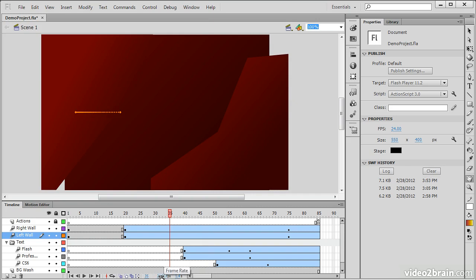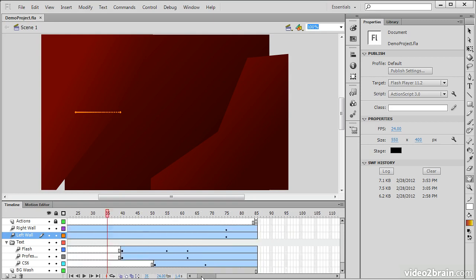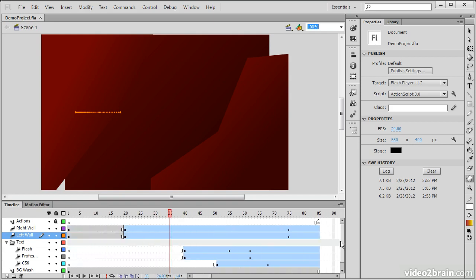The frames per second is also editable, so we could change that if we wish. And then we have some scroll bars here to reveal portions of the animated timeline that aren't in view already. So this has been a quick overview of the Flash Professional CS6 timeline.